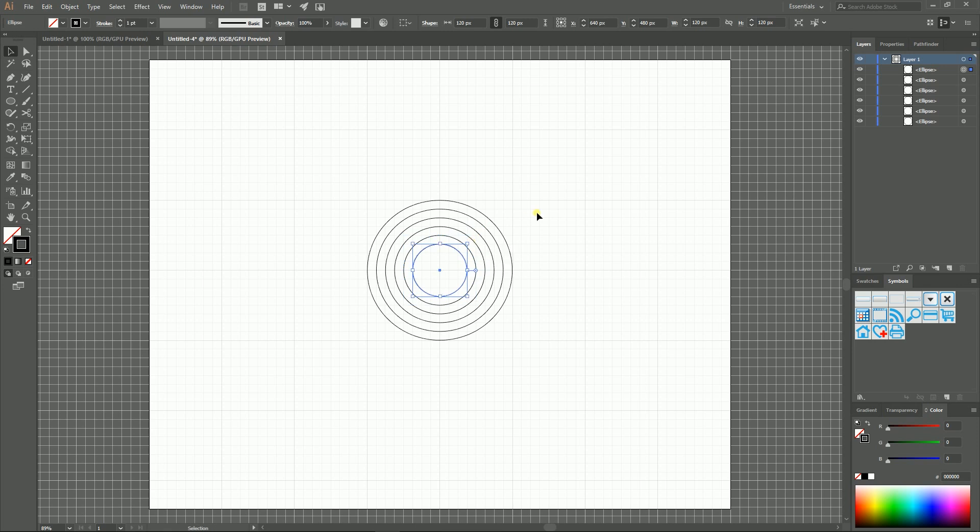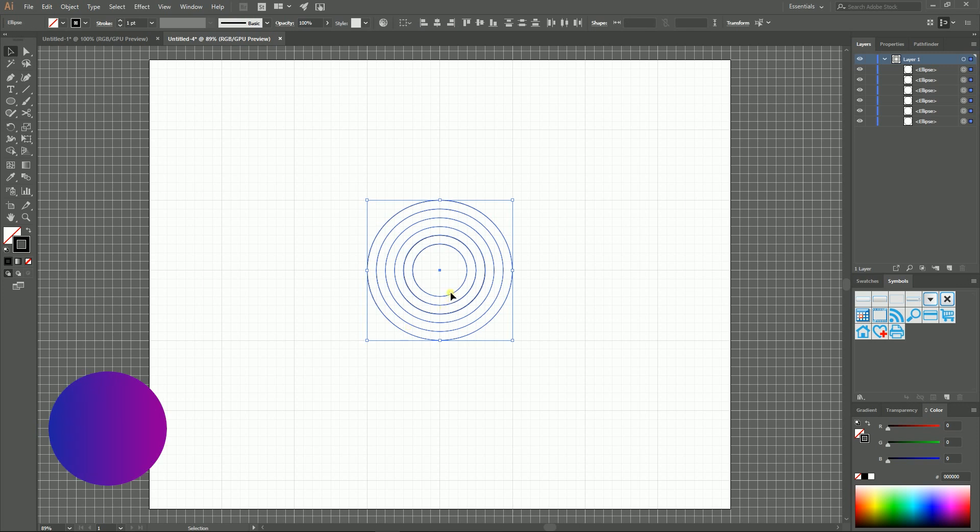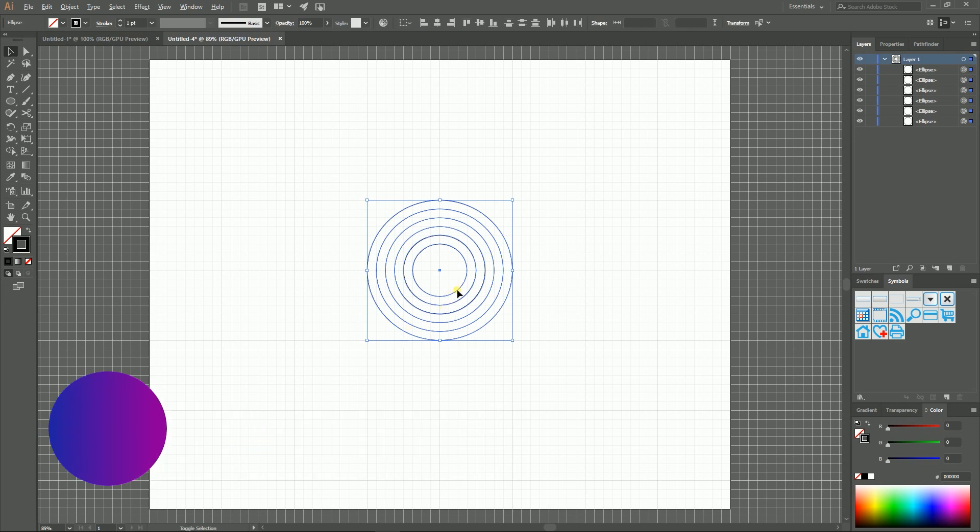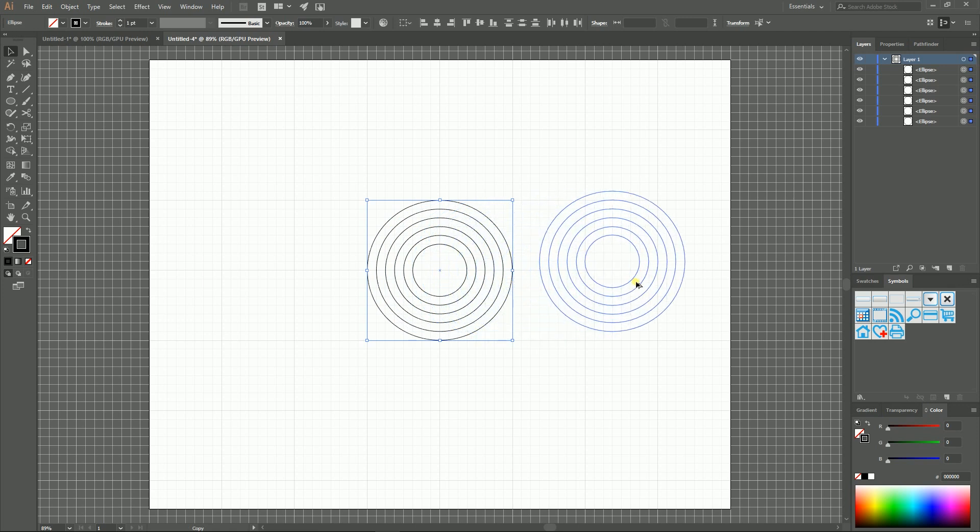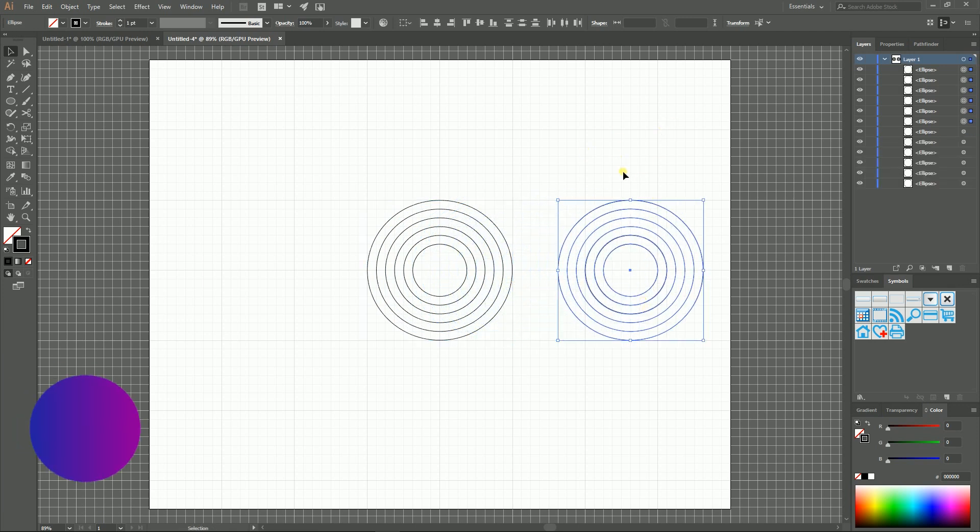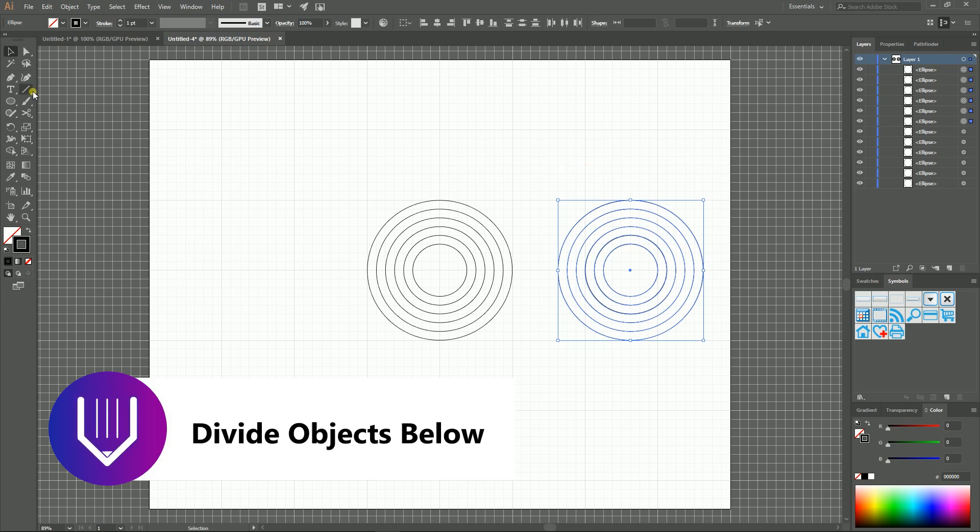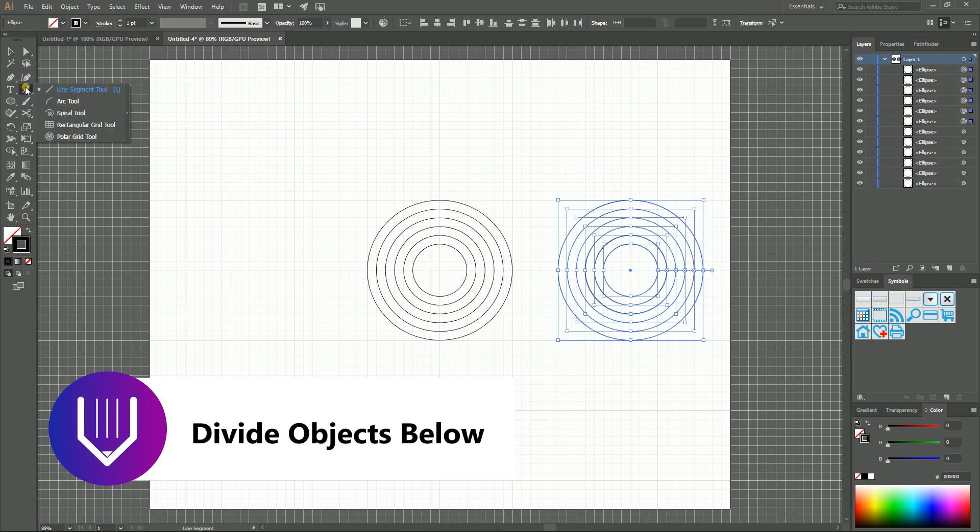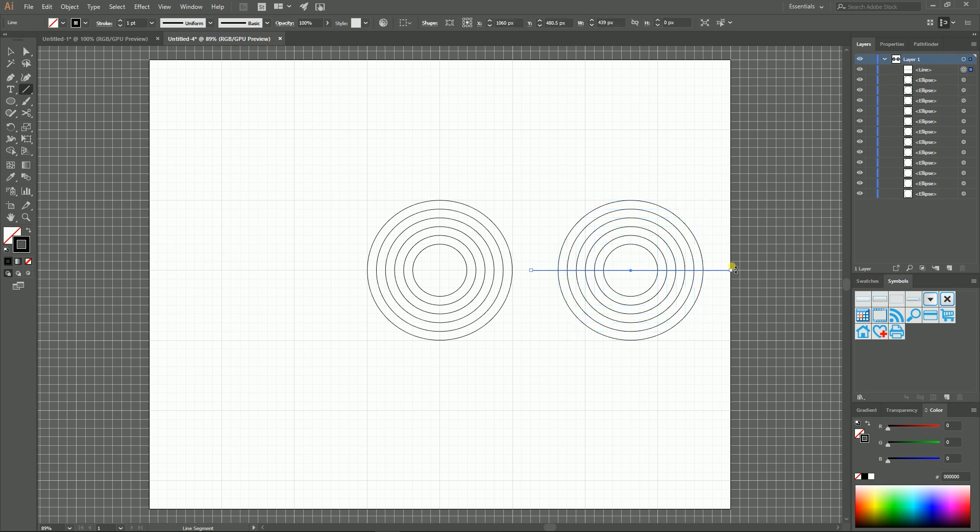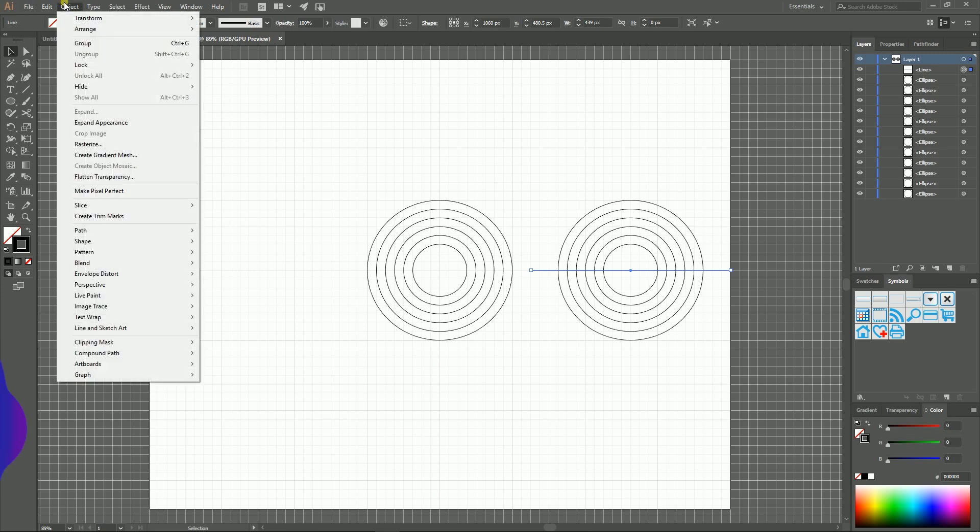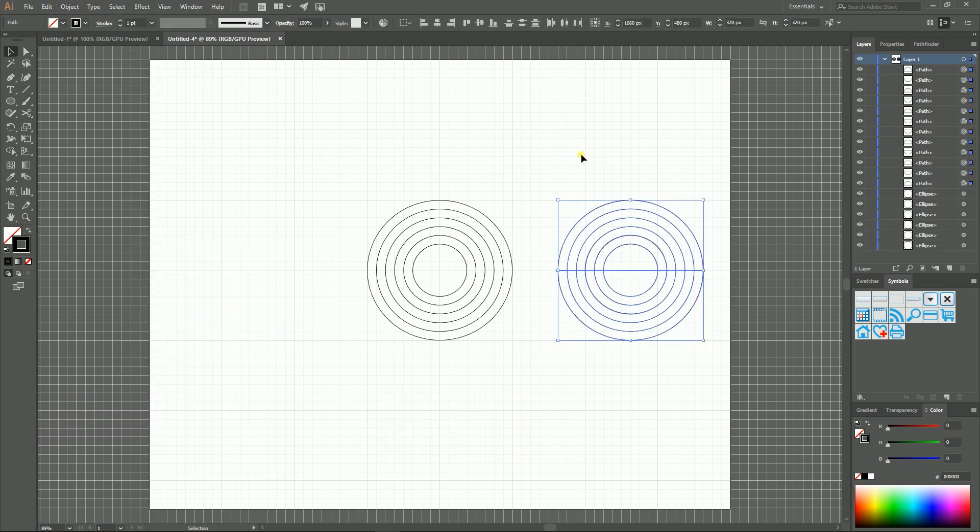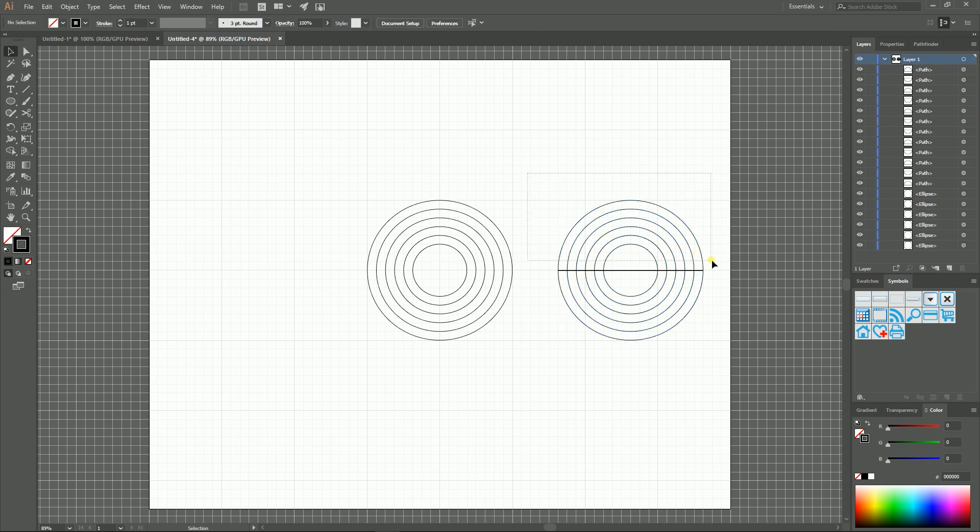The last duplicate should be 120 pixels. Now select them all and holding Alt key, holding Shift key, drag this to the side to make a duplicate. With this duplicate selected, grab the Line Segment tool and draw a horizontal line that bisects this group of circles. Keep this line selected, go to Object, Path, and Divide Objects Below. So we have now two groups of semicircles and we need to delete the top one.